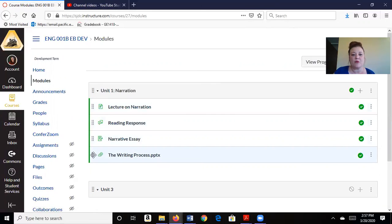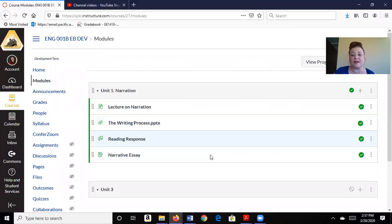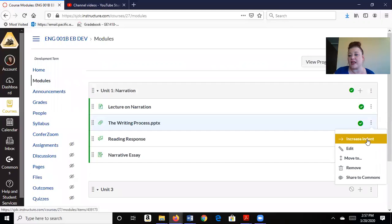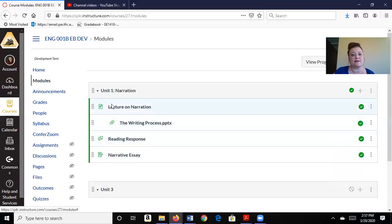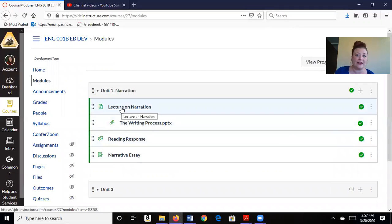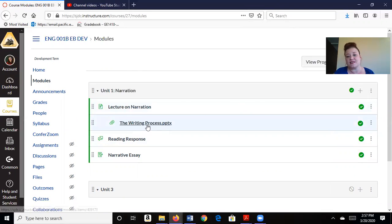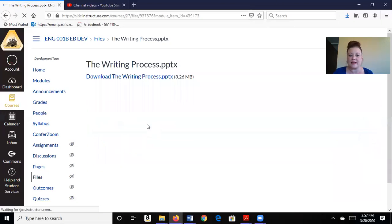But here it is, the writing process. They can see it's a PowerPoint presentation. I might want to put that right under my lecture. And because it has to do with the lecture, I'm going to go ahead and increase the indent a little bit because it's like an outline. First they're going to read my lecture about writing narrative papers, and then they're going to see my PowerPoint presentation on the writing process.